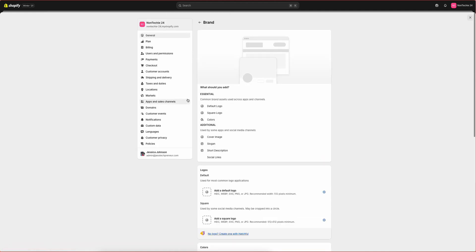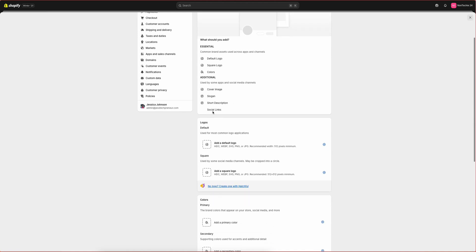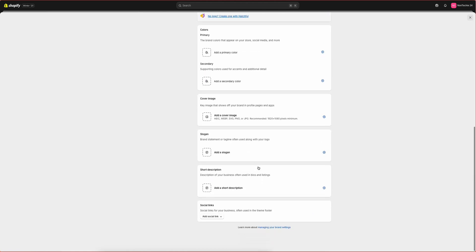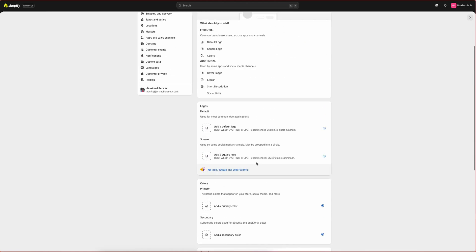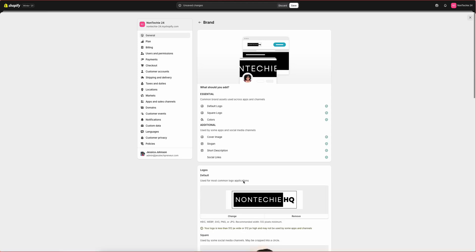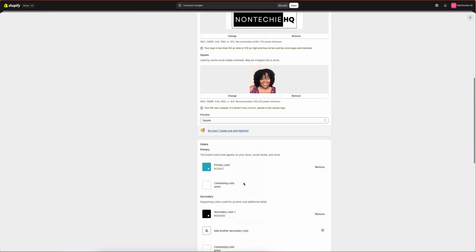From here, you'll see where they have your default logo, square logo, your colors, cover images, slogan, short description, and social link. Everything that you add here, you will be able to utilize across the Shopify ecosystem, including your store, your Shopify email, and your Shop.